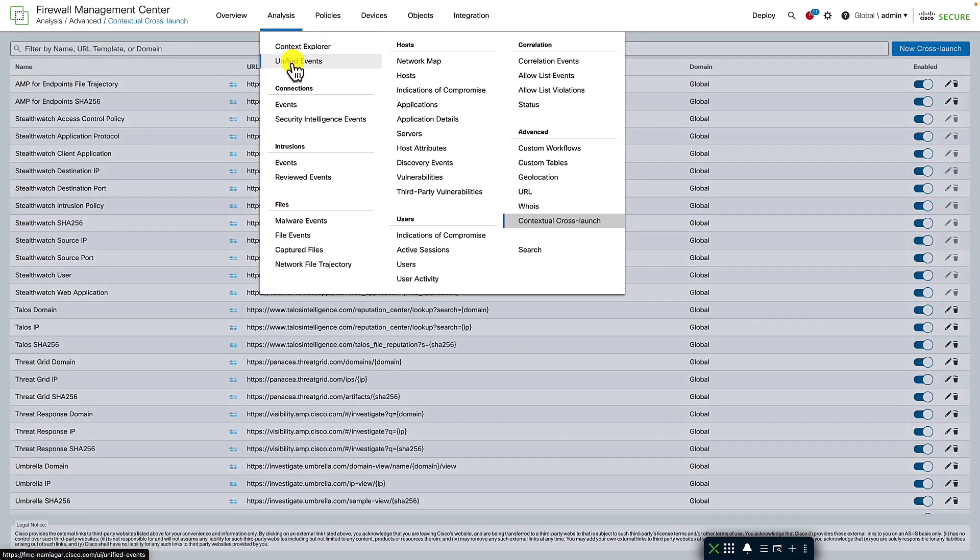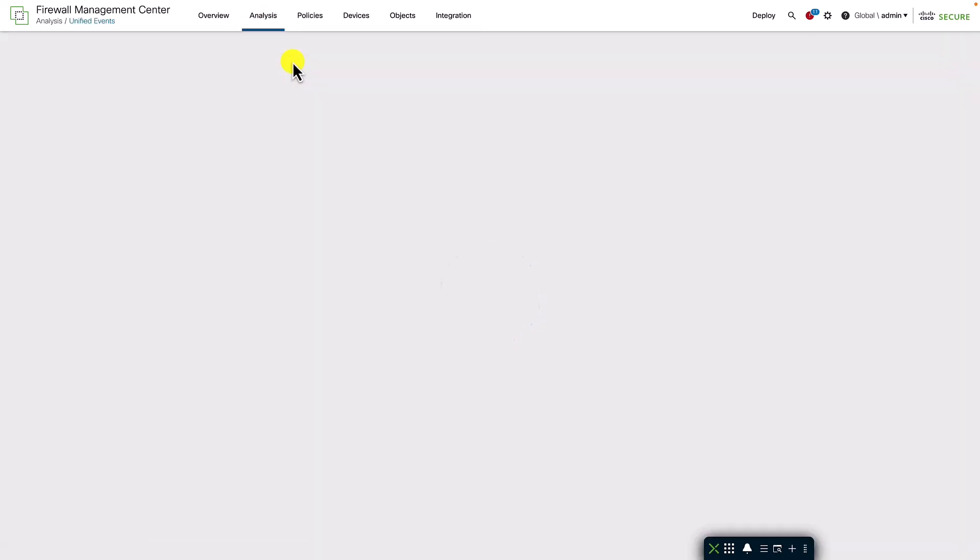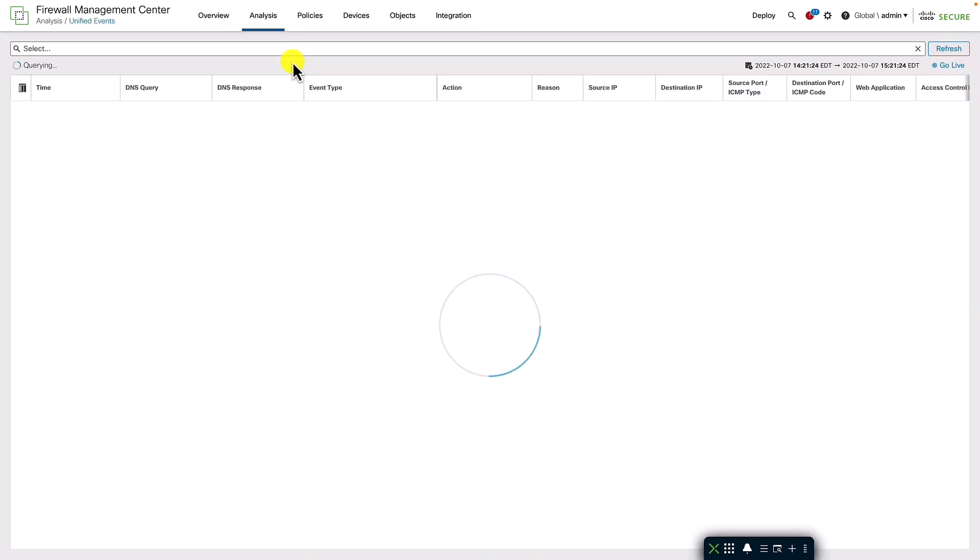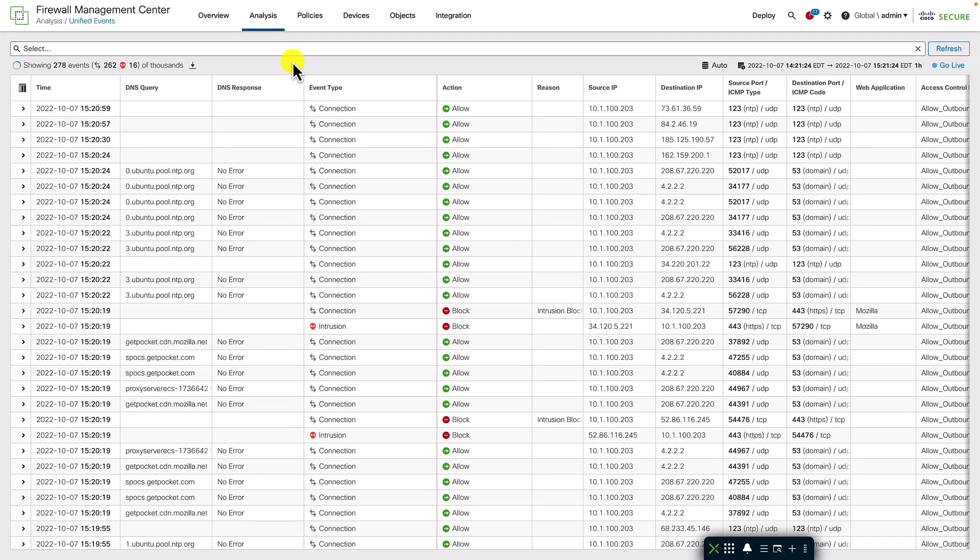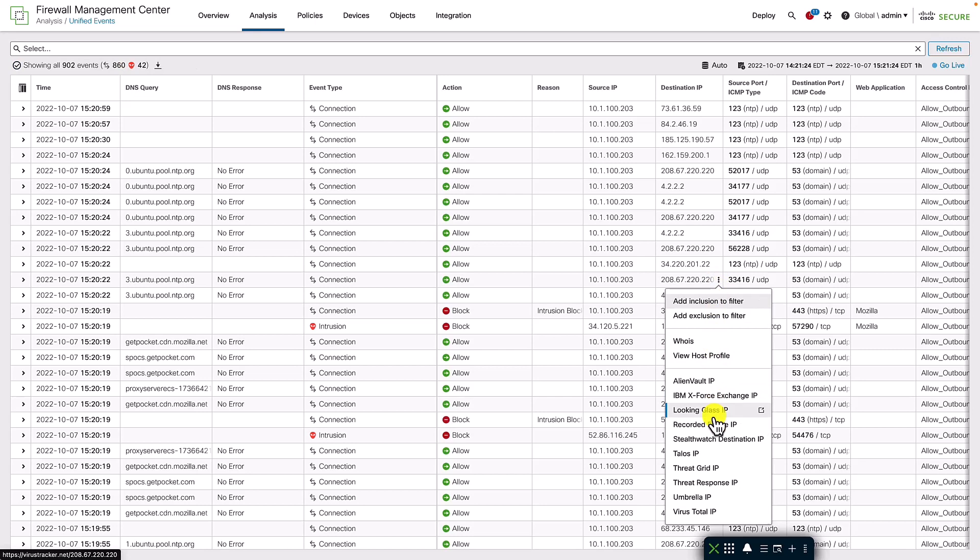The unified event viewer shown here is one of my favorite layouts in the FMC. It allows us to view all the firewall events in one page, along with the correlation of security events with the corresponding connection events. You can see the cross-launch option available as part of the additional options.